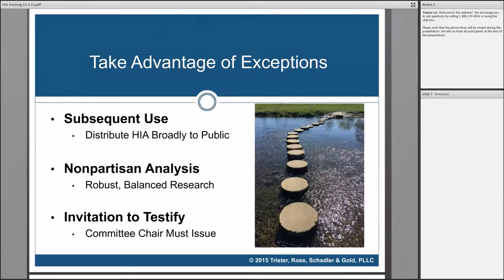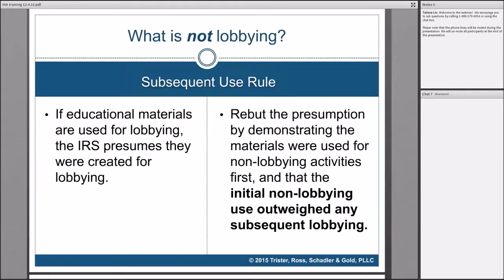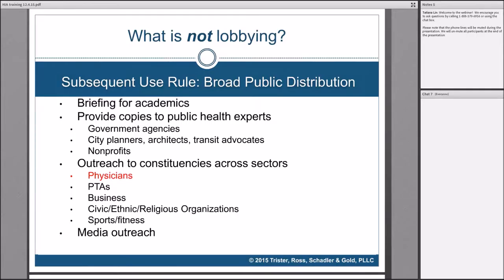The first exception we want to talk about is the subsequent use rule. Under this rule, if you use your educational materials — such as an HIA that's purely educational, not lobbying — but if you later use those materials for lobbying, the IRS is going to presume they were created for a lobbying purpose. You can rebut that presumption by demonstrating that the materials were used for non-lobbying activities first, and that your initial non-lobbying use substantially outweighed anything that happened subsequently that was a lobbying activity.